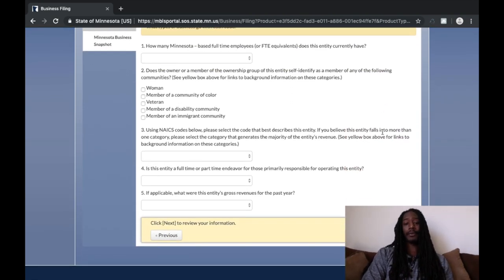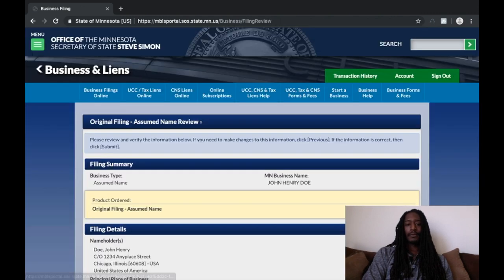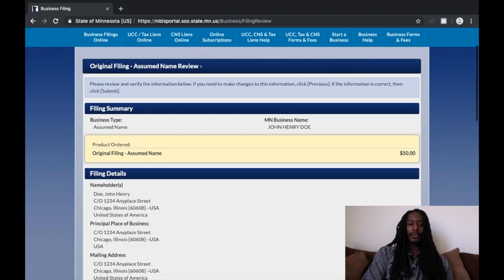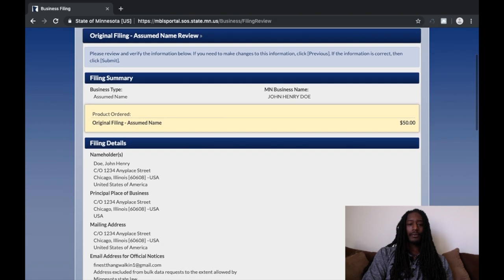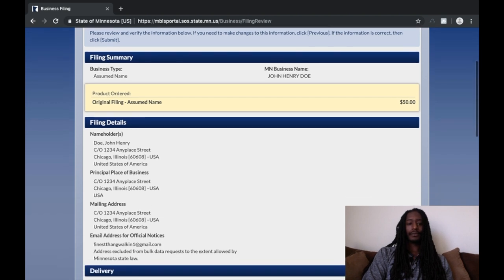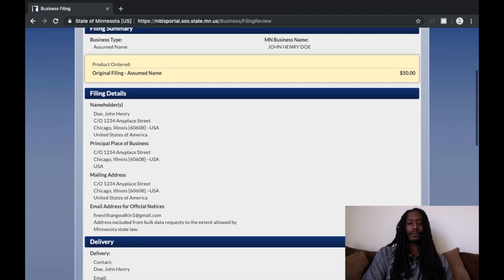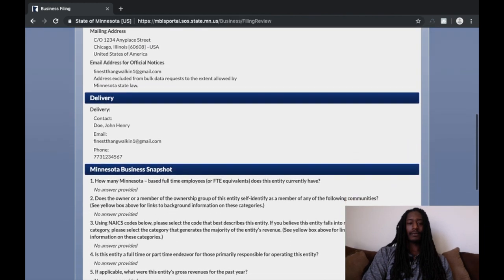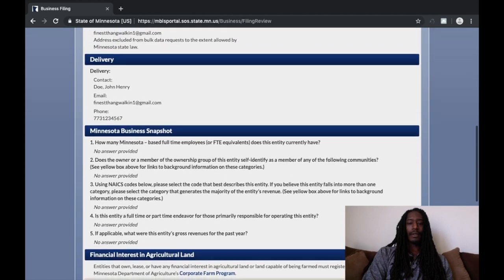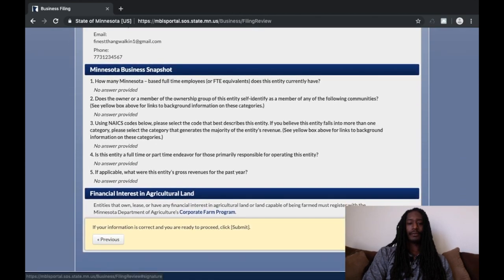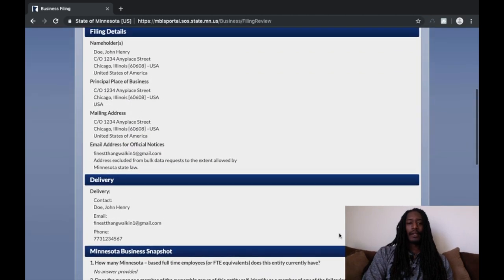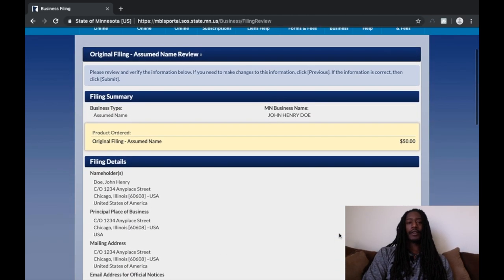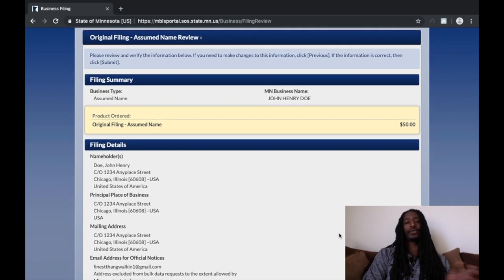And just like that you're all done. You'll get an email confirmation. Go ahead and submit — have your debit or credit card ready. If you've got a credit card, use your credit card so you can build your credit. And that's it for the online portion.